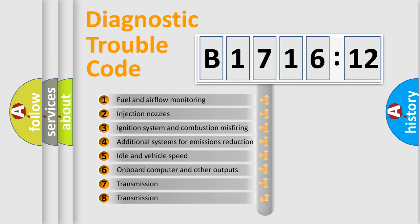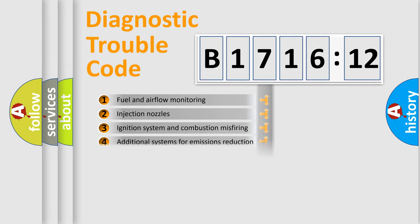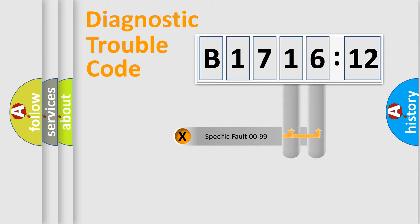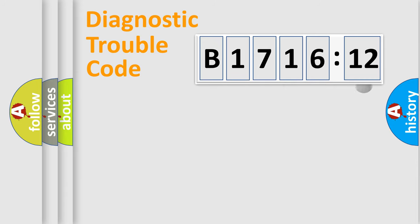The third character specifies a subset of errors. The distribution shown is valid only for the standardized DTC code. Only the last two characters define the specific fault of the group.